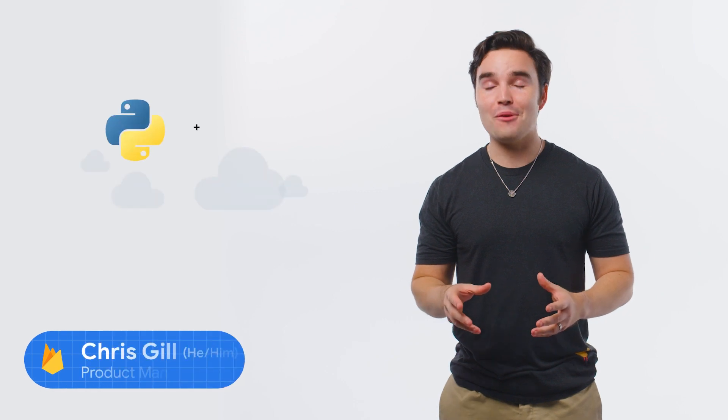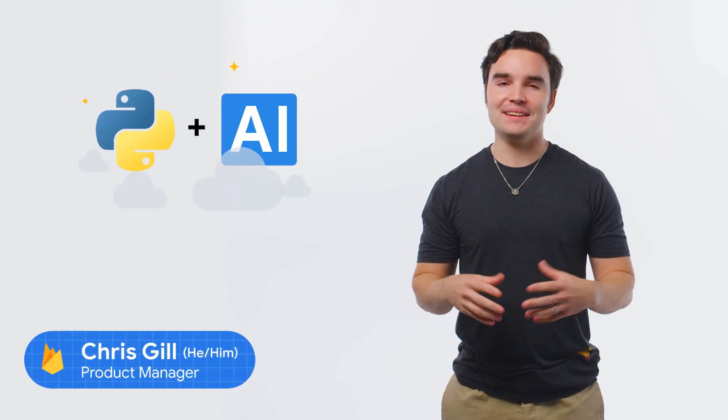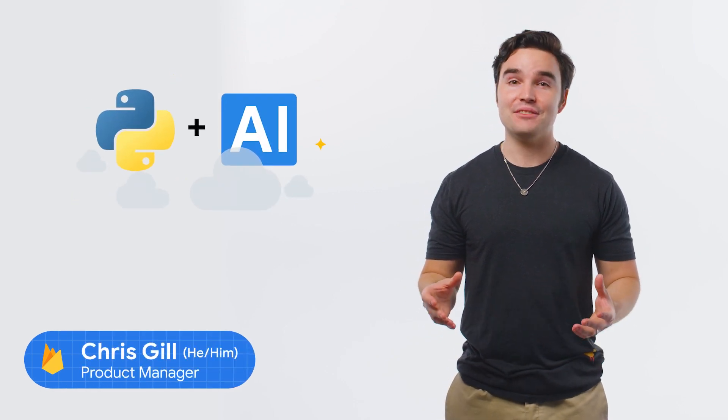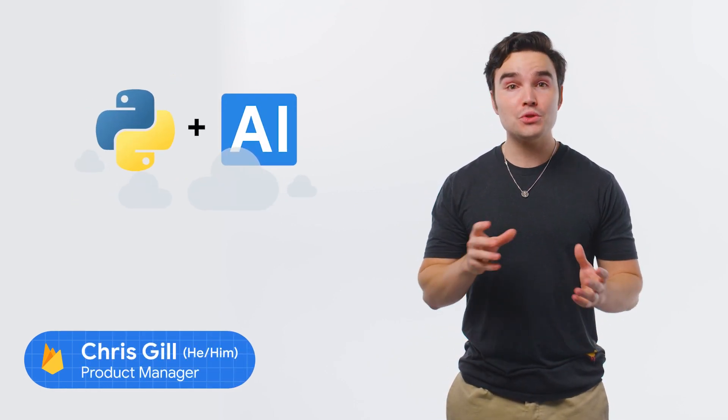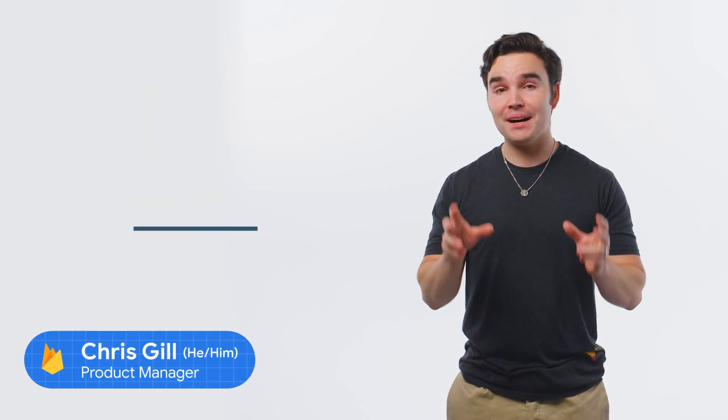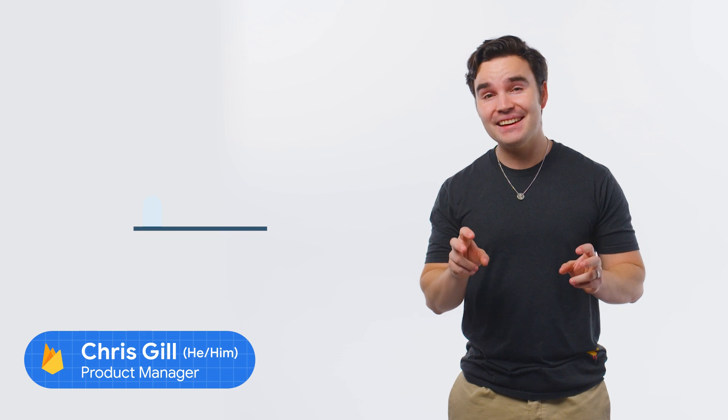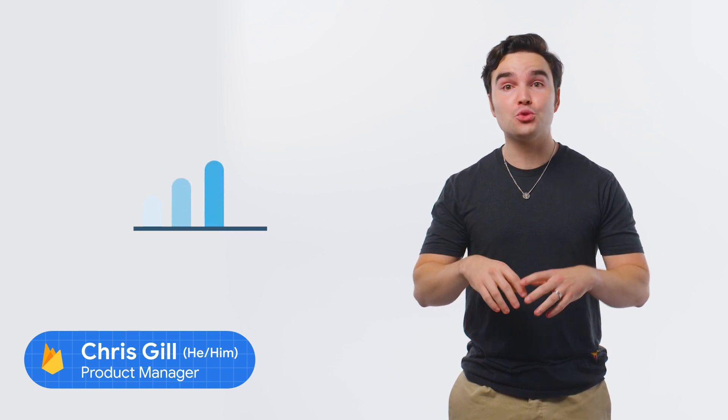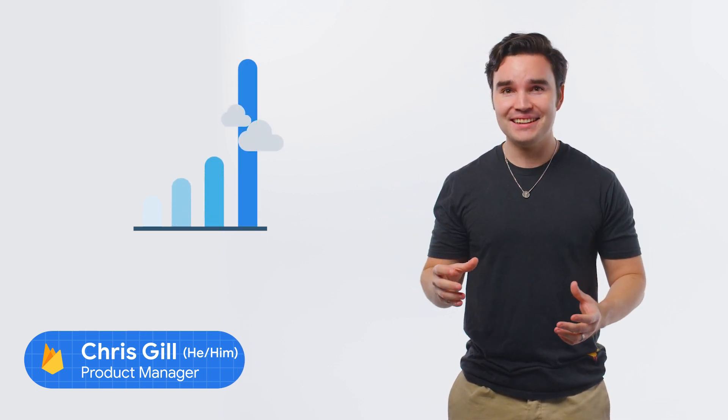Python and AI are a match made in heaven. In fact, Google searches for Python AI have quadrupled in the past year. And I don't think they're about robotic snakes.